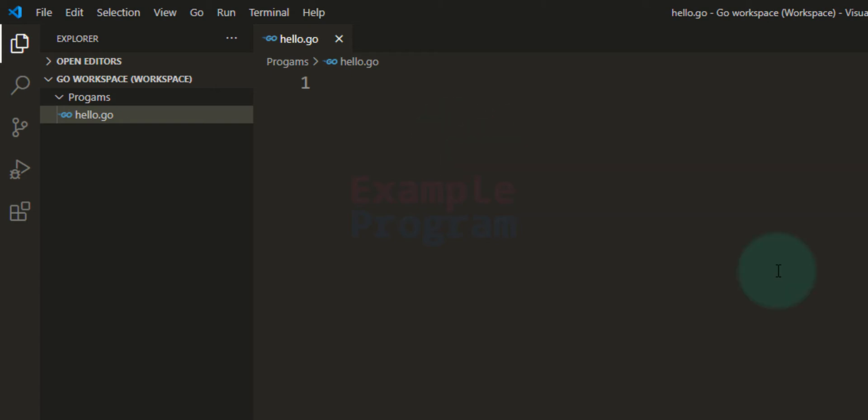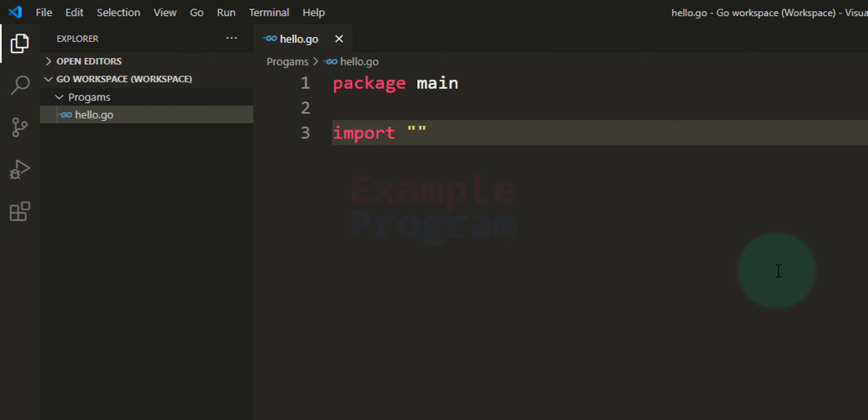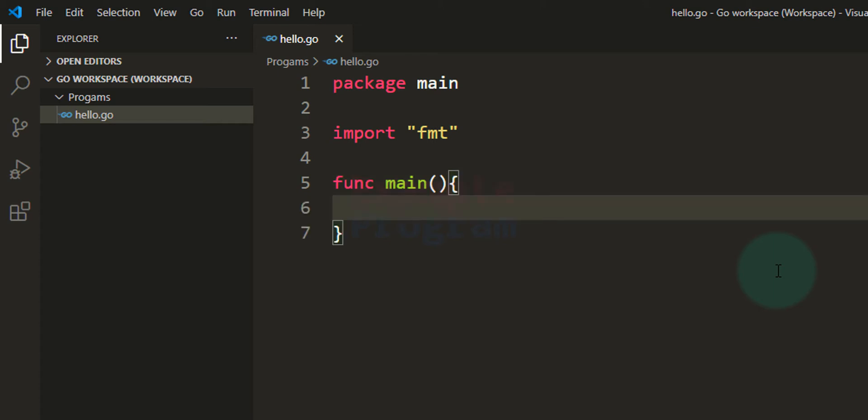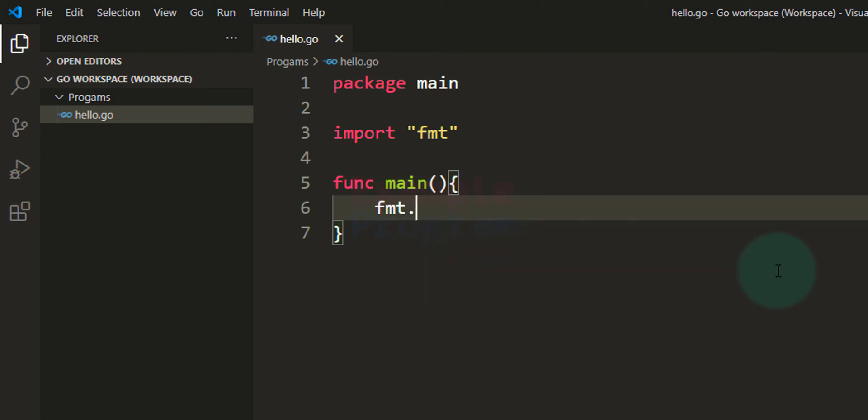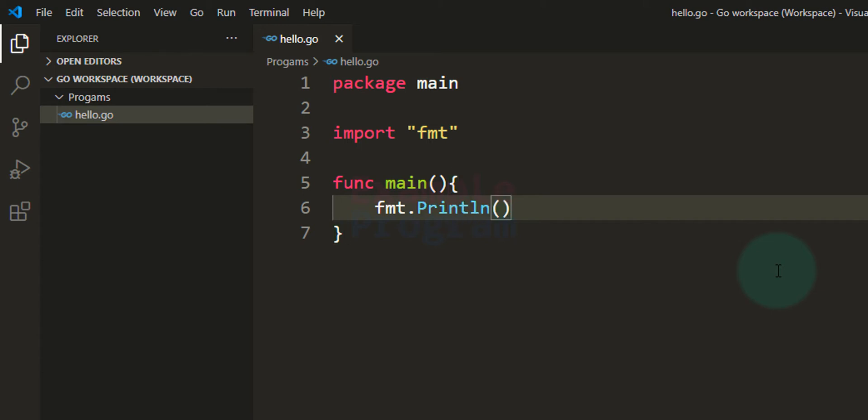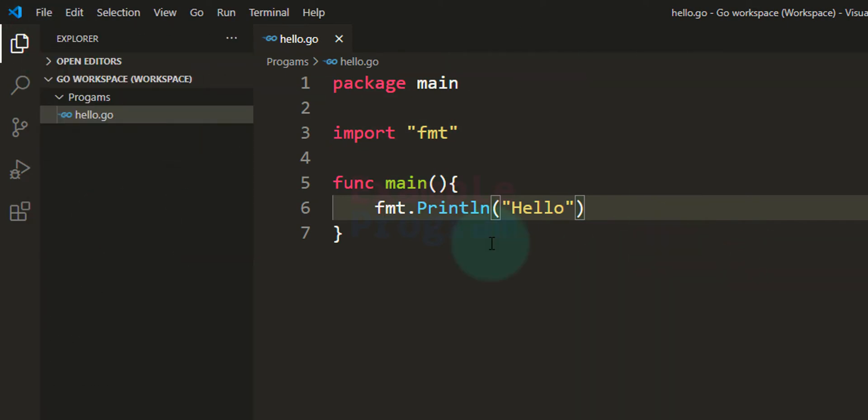Now I am going to create a simple Go program here. So it will be package main and then we will import the fmt package, and then we will have the main function. So it will be func main and here we will use the Println function available in the fmt package. So it will be fmt.Println and I am going to say hello. Now after that go to File and save the program that we have written.